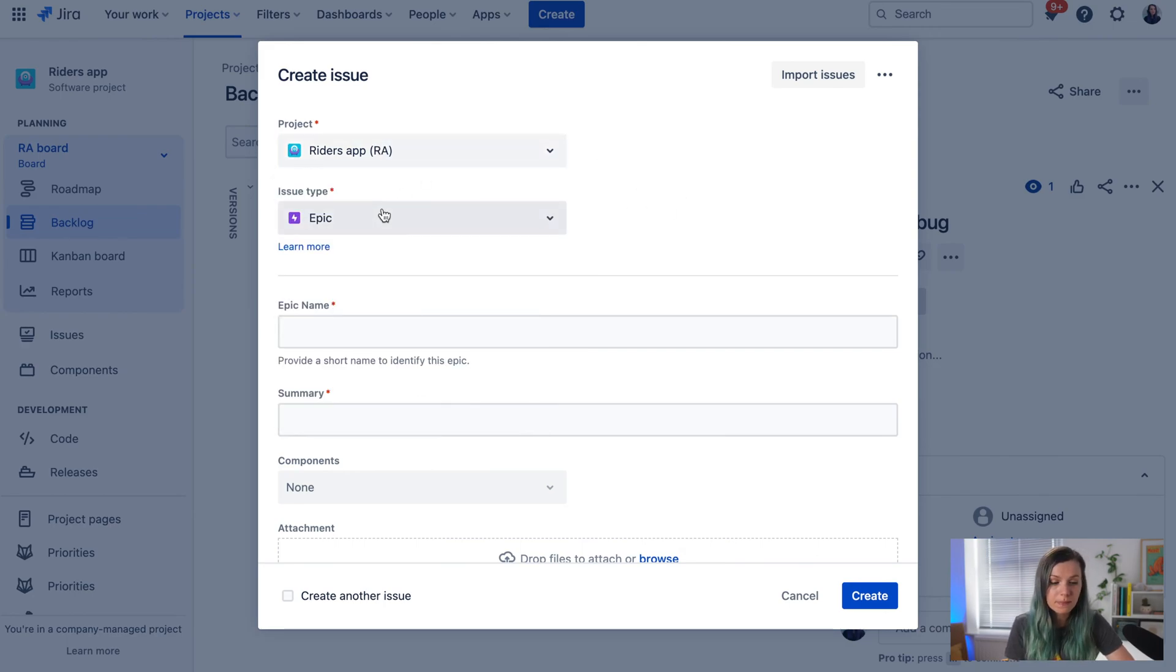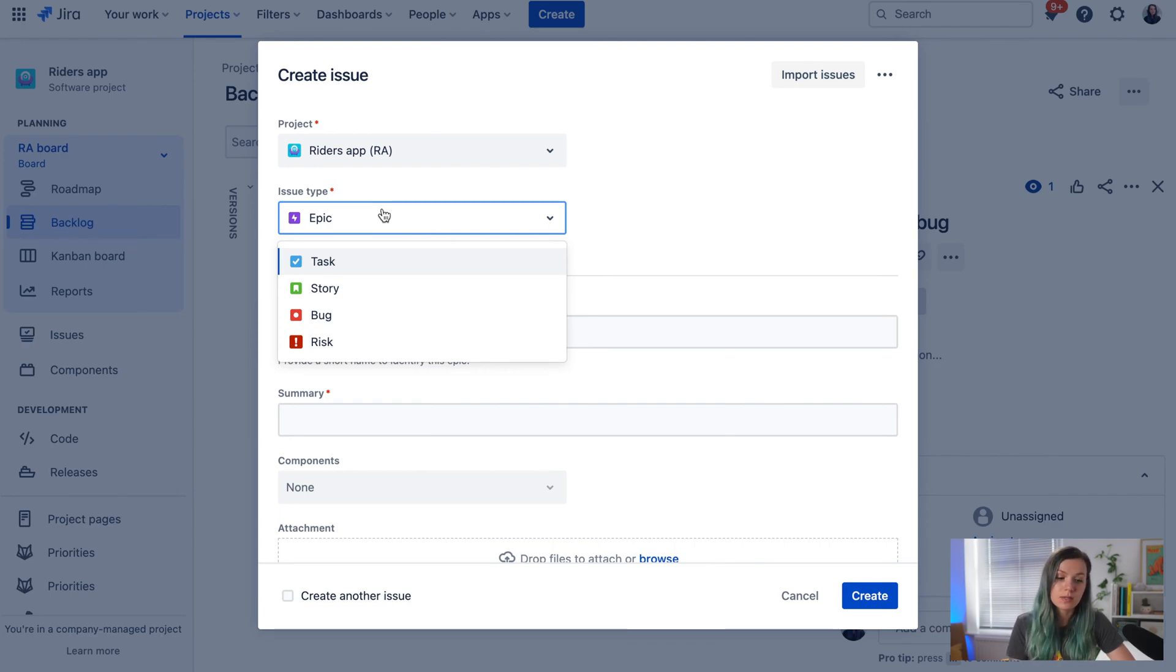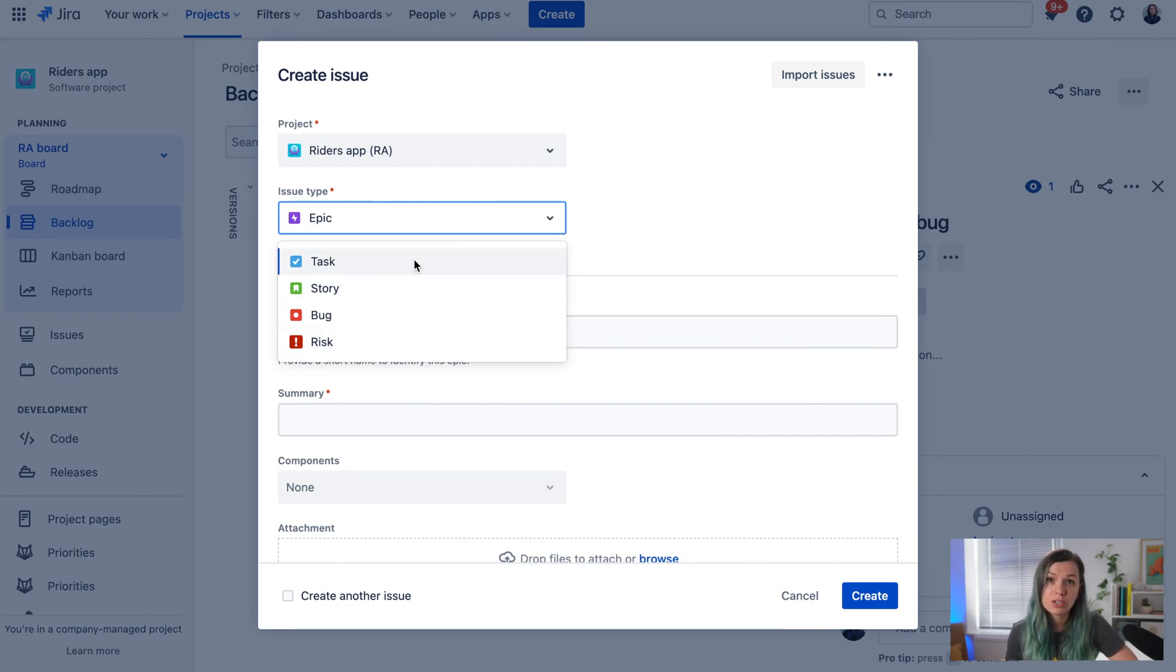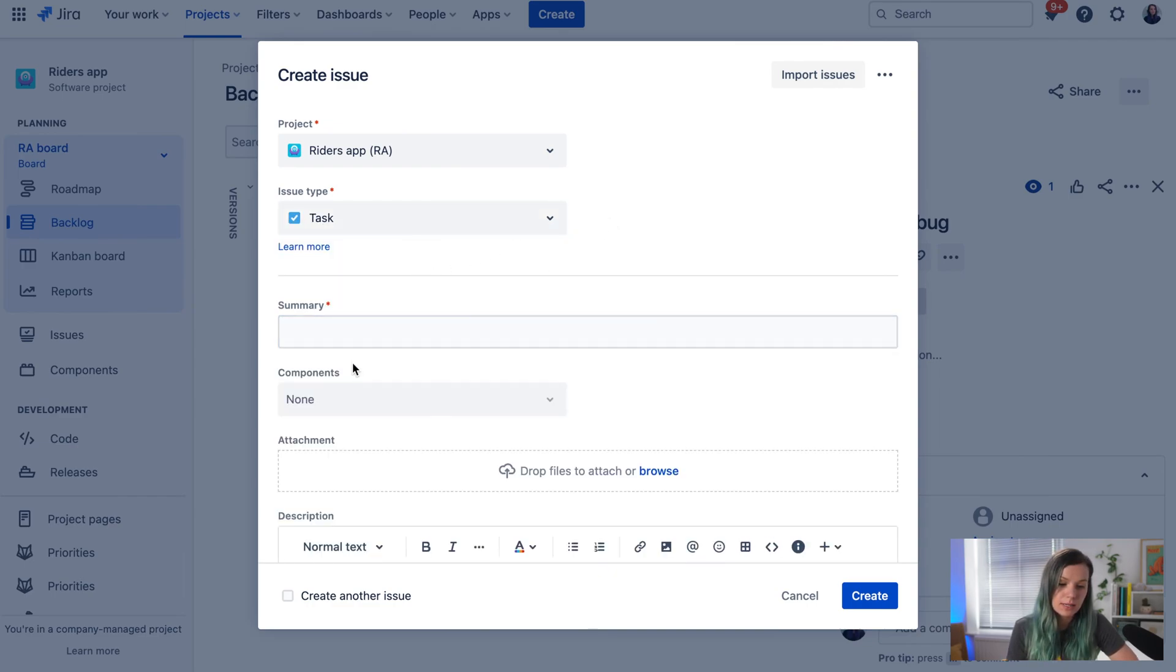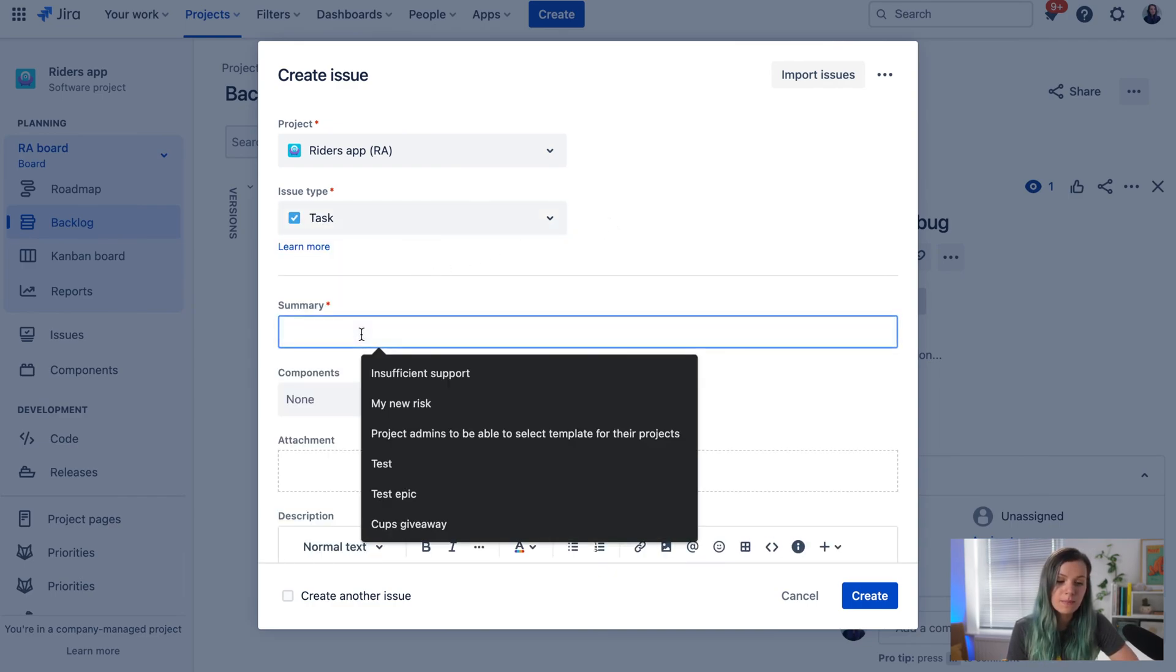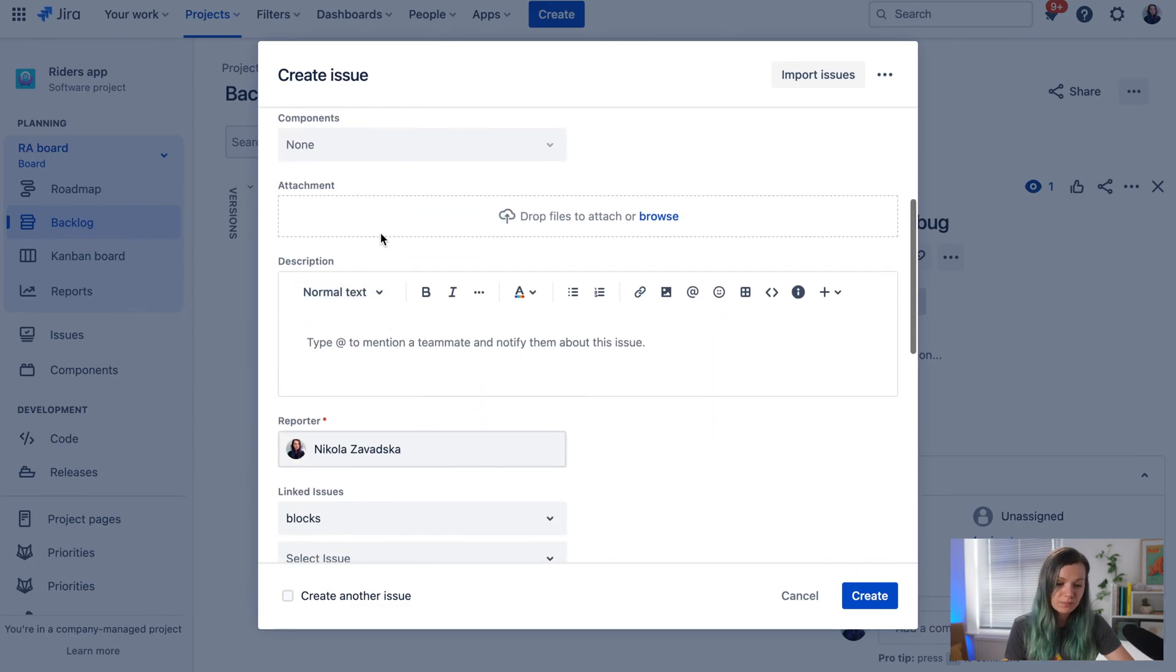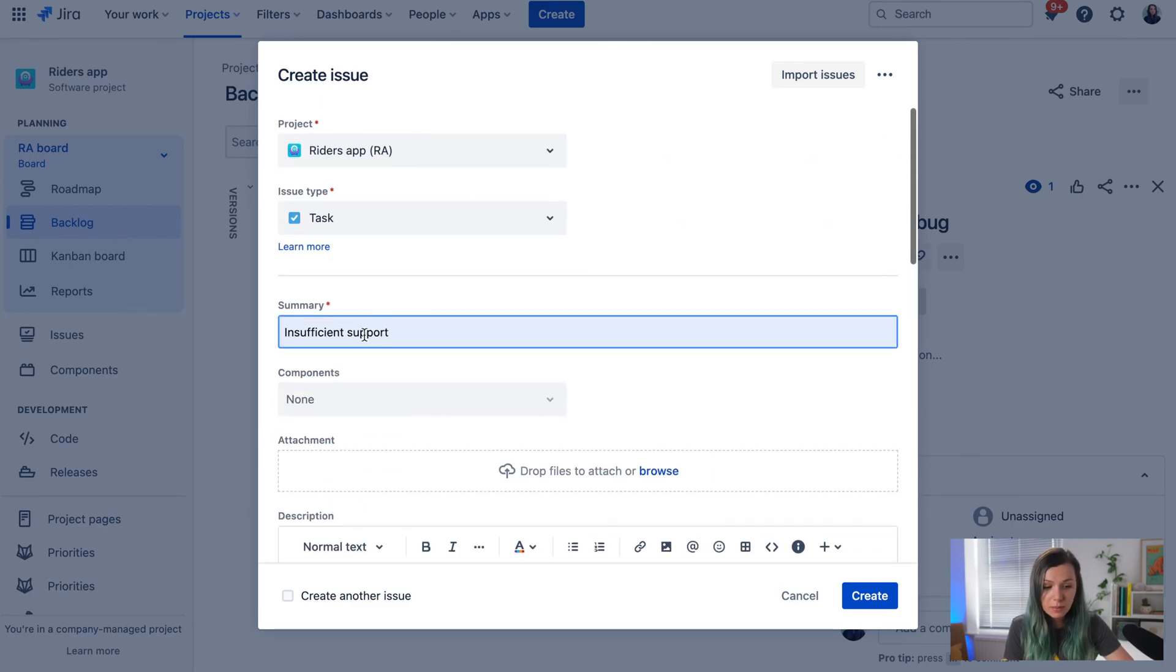Then select the issue type—is it a bug, task, story, or maybe a custom type like ideas, improvements, or changes. You can select it here and add the summary.